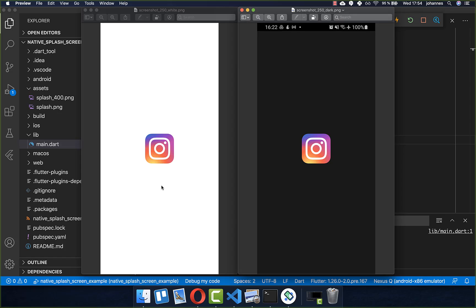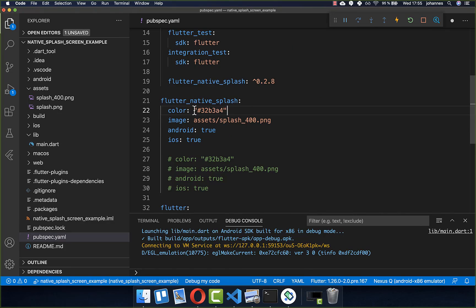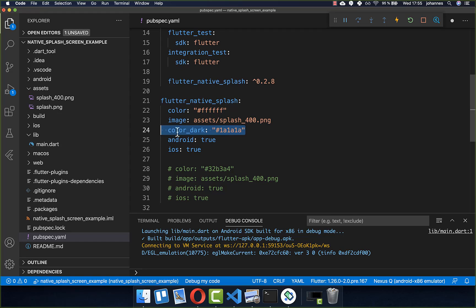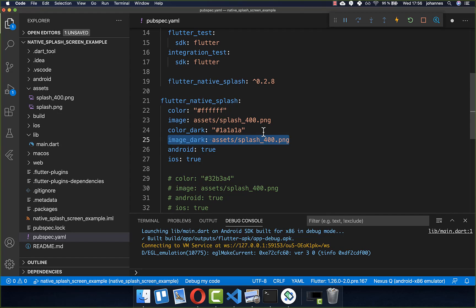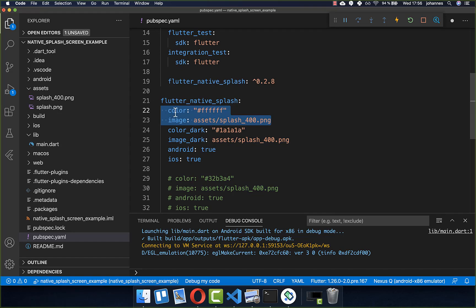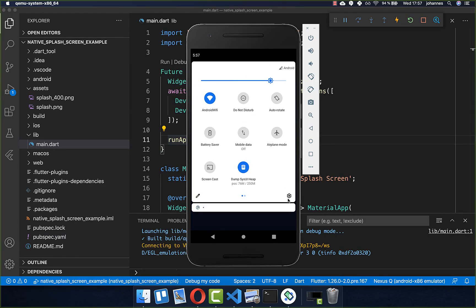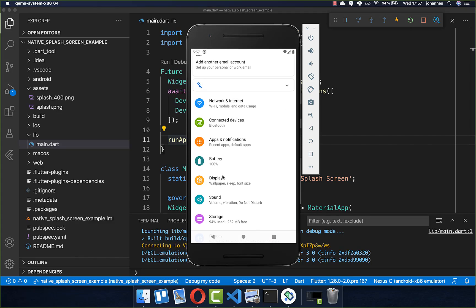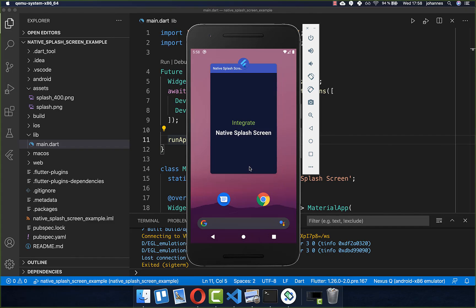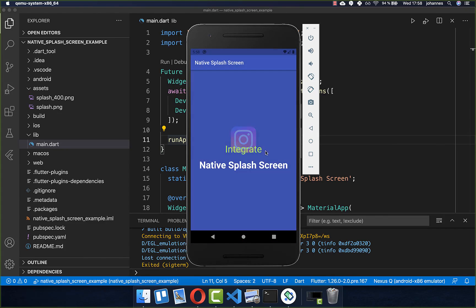Next, let's add different colors for the dark theme and light theme. For the light theme we want a white background, and for the dark theme we want a dark background. Go to your pubspec.yaml file, set the color to white, and add the color_dark property with a dark color. You can also supply image_dark to show a different image in dark mode, though I will use the same image here. These color and image properties handle the light theme, while color_dark and image_dark handle the dark theme.